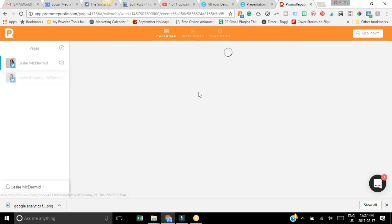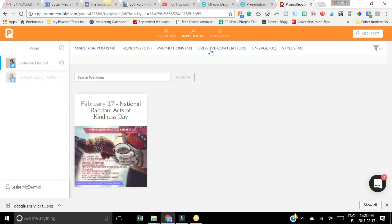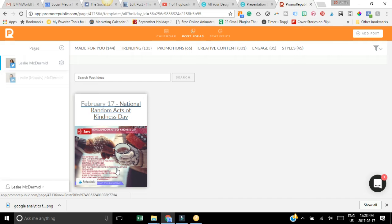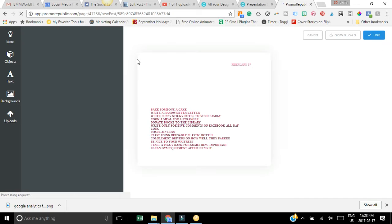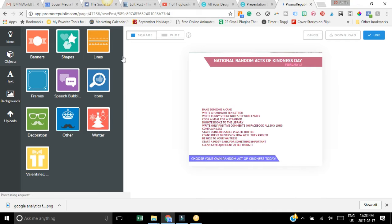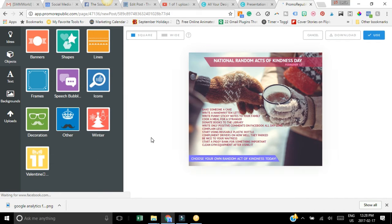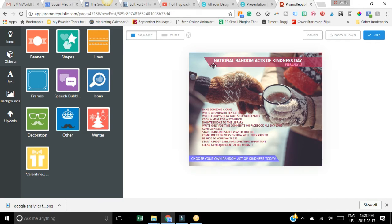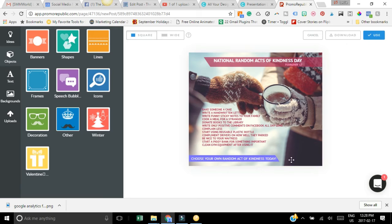When you click on here, it's actually going to bring you right into their graphic creation app and it looks very similar to Canva. I love Canva so I'm a fan of that. This is where you can actually edit it, format it, you can add your own logo and just change it up to however you want to brand it.